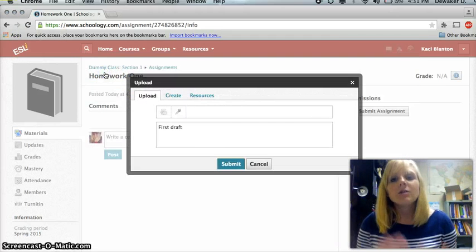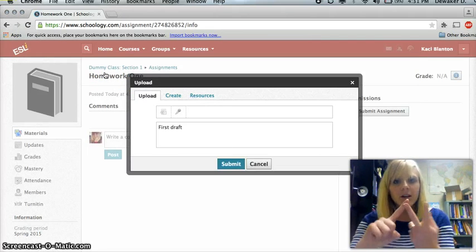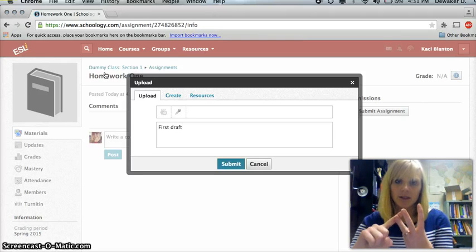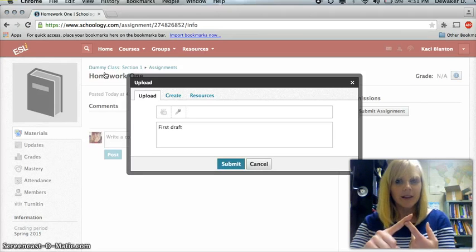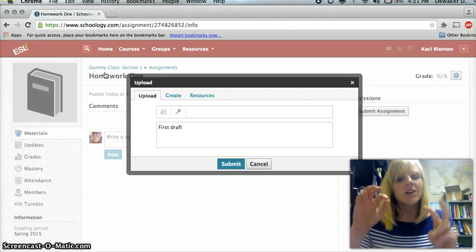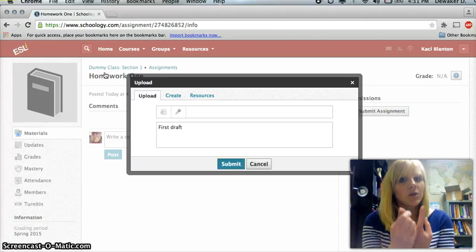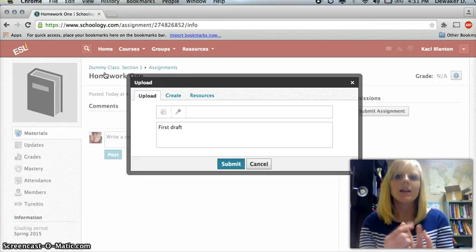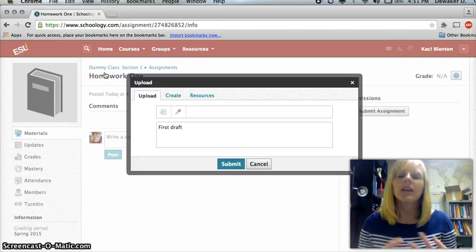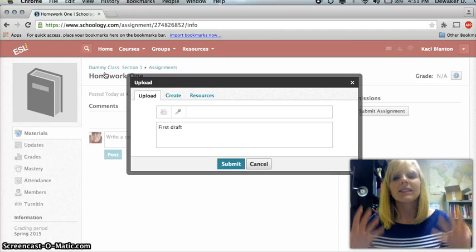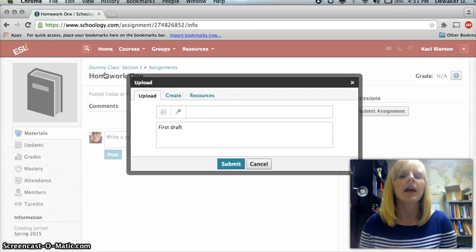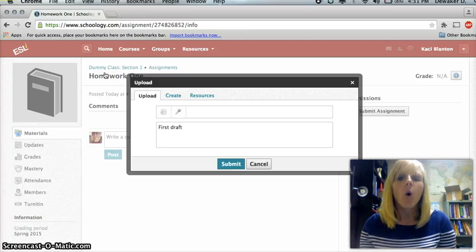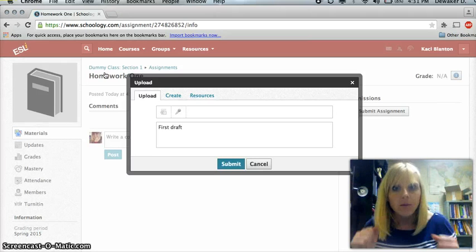So to review, upload, create, resources. Upload, just like Facebook. Create, you can do it on Schoology, but you do have to save and submit. And resources will keep your ideas, your works in the cloud so that you don't have to have it on a flash drive or on an actual physical computer.